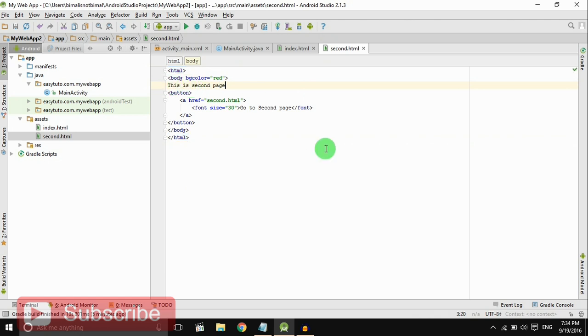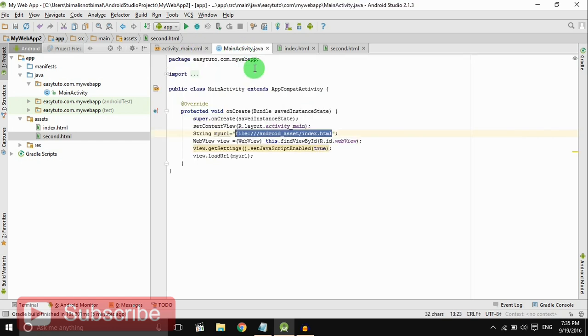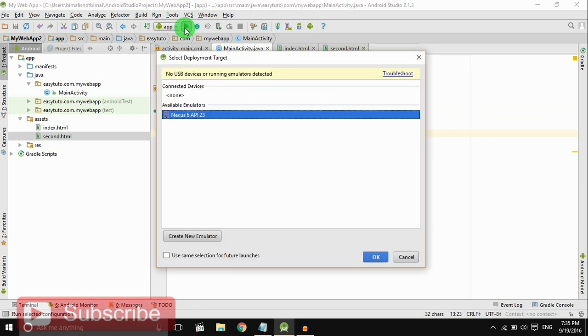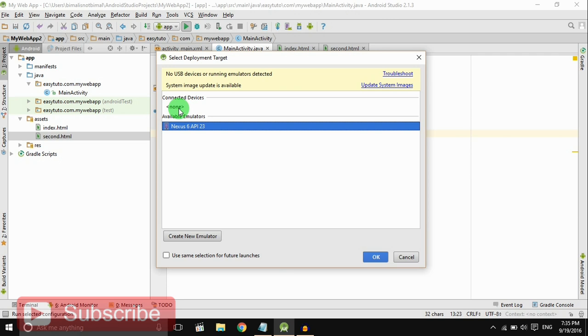It is almost done. Let's run it. You can run it on emulator also, but I will connect my Android phone with USB cable so I will run this on that device.